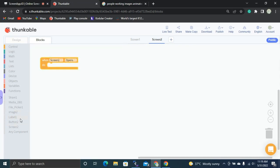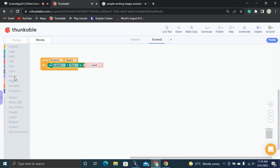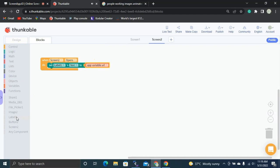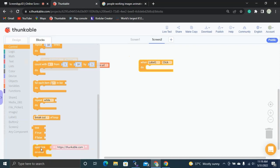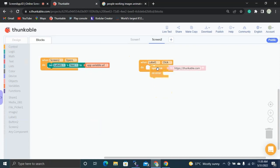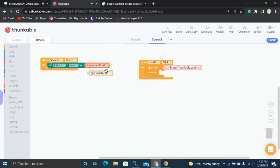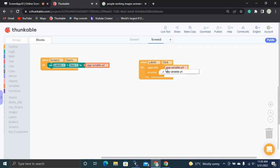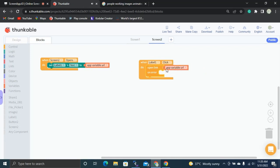Whenever the user opens Screen 2, we display the 'url' variable in Label One. Whenever the user clicks that Label One, we open a new link — which is the 'url' variable.